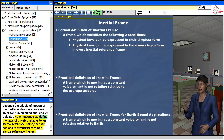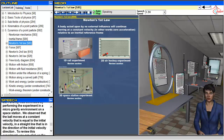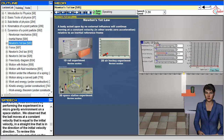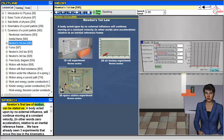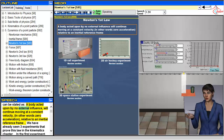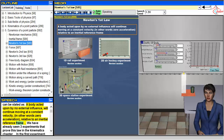Note that once we define the laws of physics relative to an inertial reference frame, then we can easily extend them to non-inertial reference frames. Newton's first law of motion can be stated as: a body acted upon by no external influence will continue moving at a constant velocity — in other words zero acceleration — relative to an inertial reference frame.